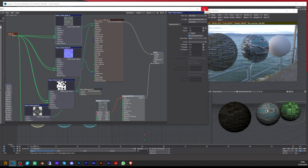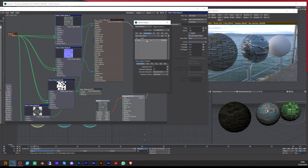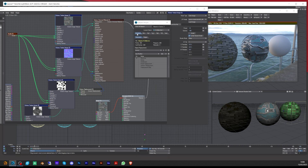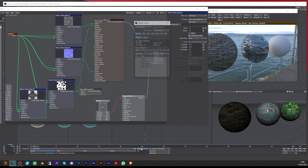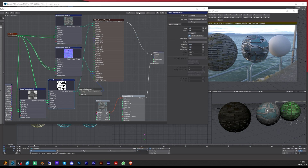You can also use Lightwave's native sub-patching instead of Octane's. In that case, in the Object Properties you wouldn't set the division level there — you'd use Lightwave's normal sub patching. The difference is that for displacement you'd plug it into the displacement channel and then in Properties turn on Surface Displacement and crank it up. However, I think you get a better result with Octane's sub patch.